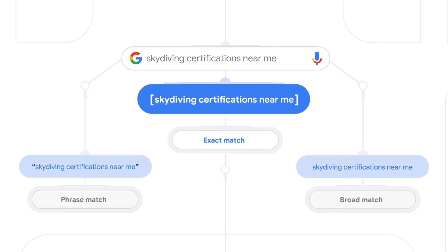However, identical exact match keywords will be prioritized over identical phrase slash broad match keywords.